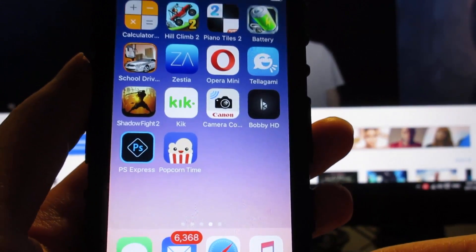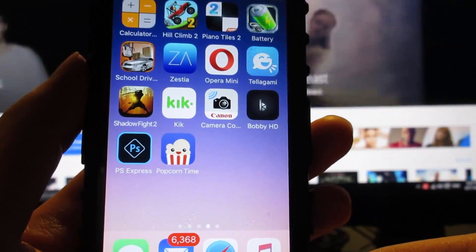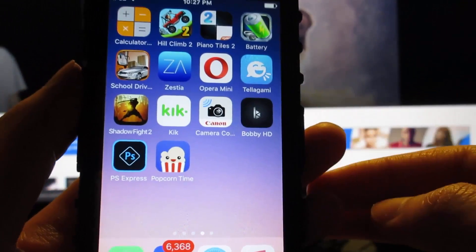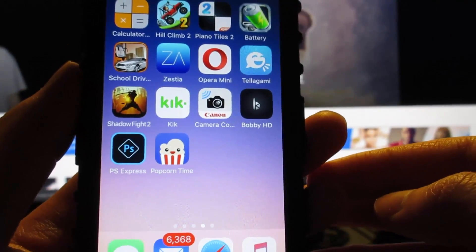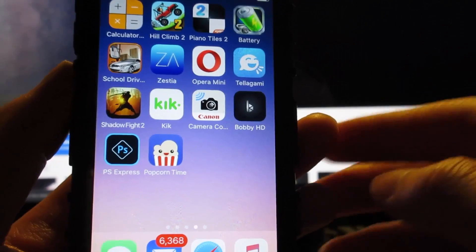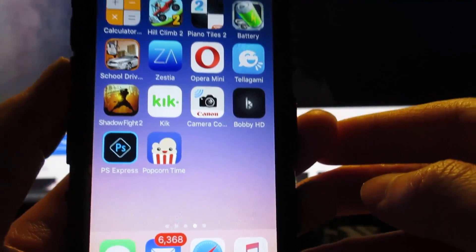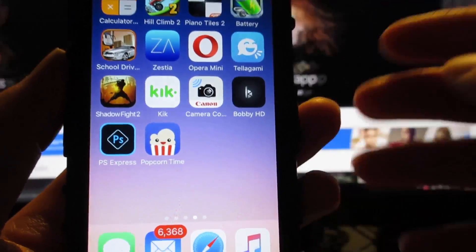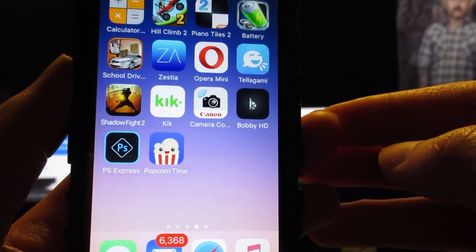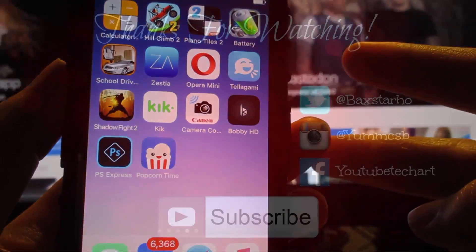So yes guys, this is how you get Popcorn Time on your iOS device running iOS 10 and iOS 9, without a jailbreak and without a computer. If you have any questions, comment on this video. The direct link is in the description — make sure to open it in Safari and not in the YouTube app. Get subscribed to the channel if you haven't, and I'll catch you guys in the next one. Peace out.